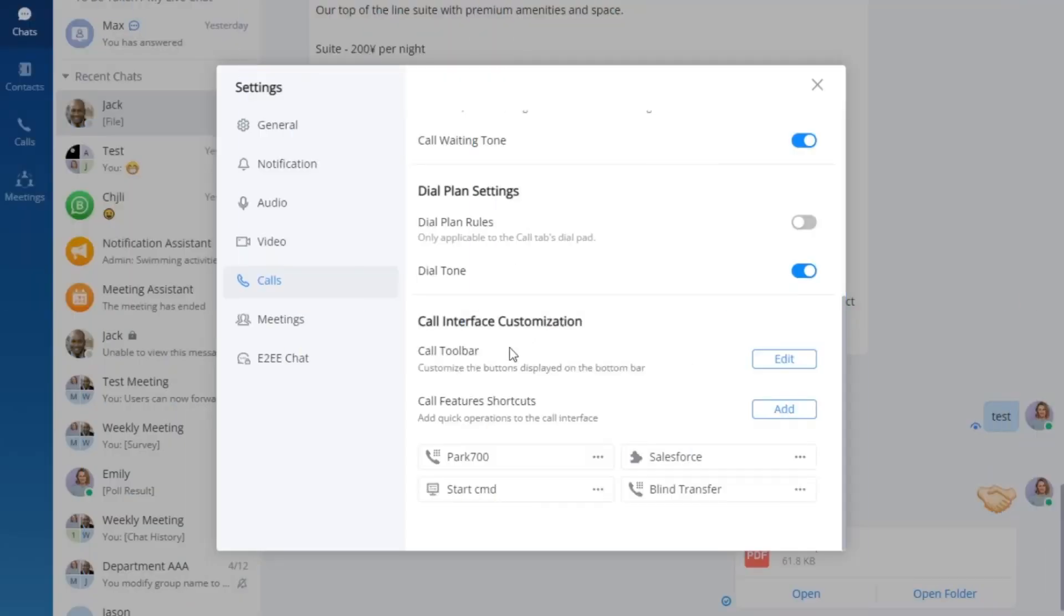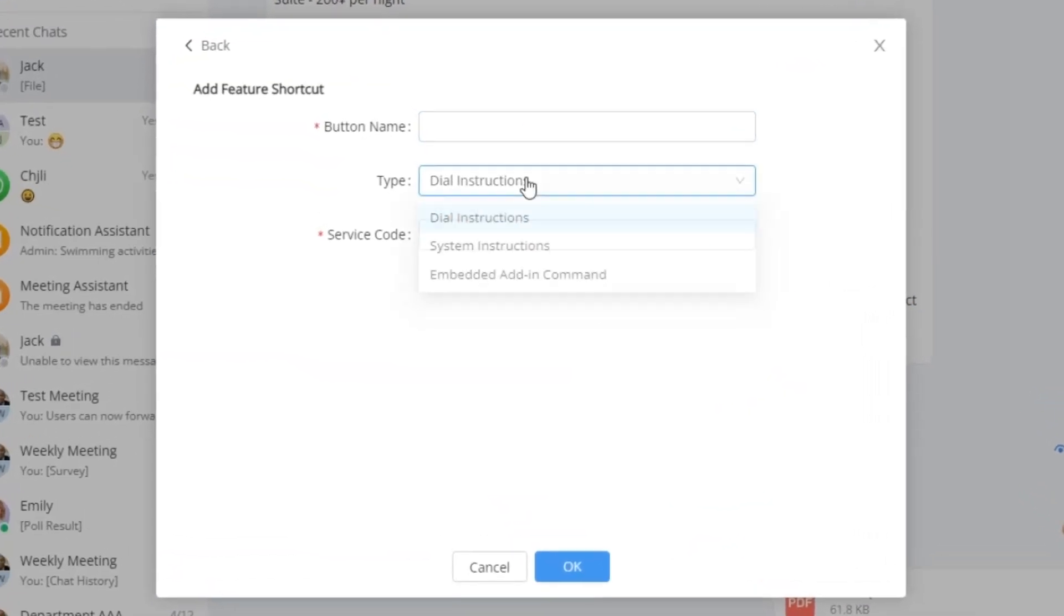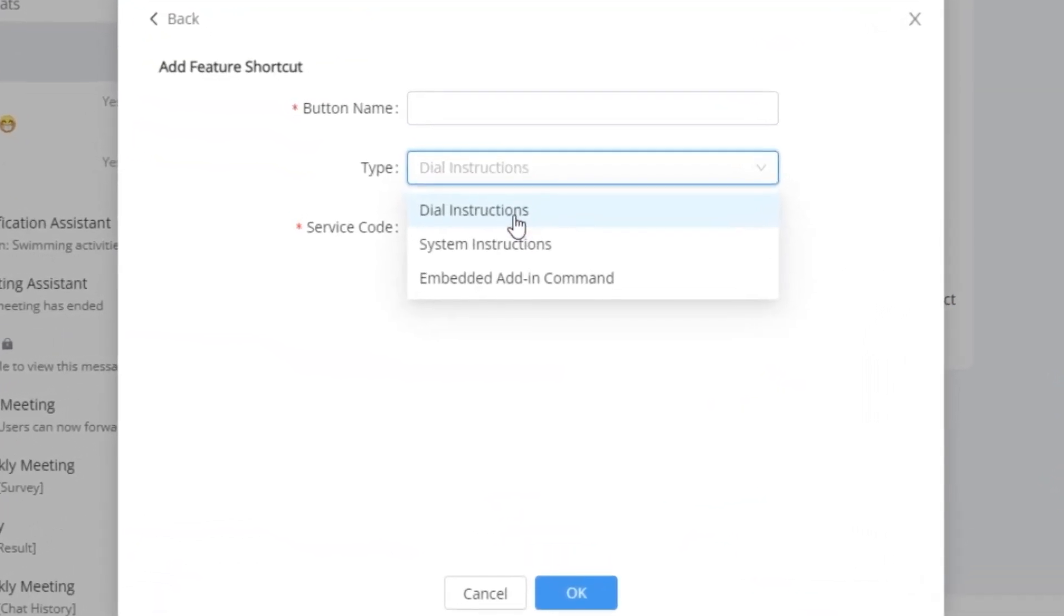Experience a new level of customization with our call interface. Unlock the power to tailor your buttons according to your preferences.